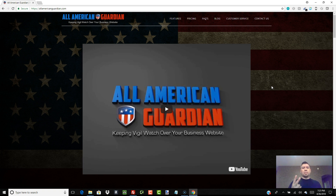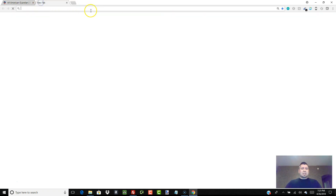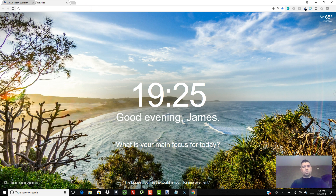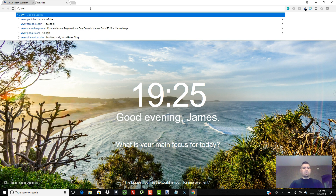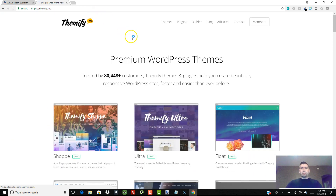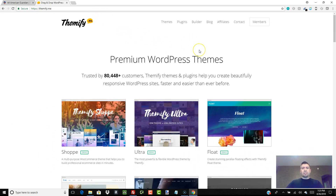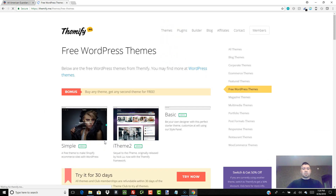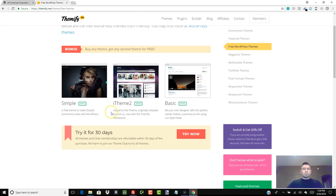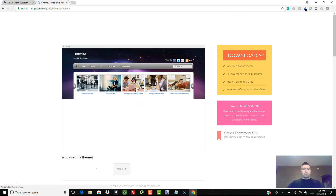The previous videos I did were about how to choose a theme for WordPress. So let's see if there's a free theme I can use to demonstrate. There's one called iTheme 2 Basic — let's go with iTheme 2.